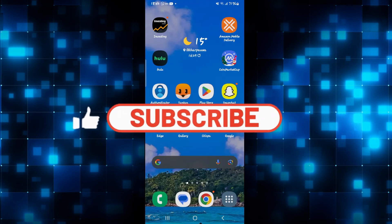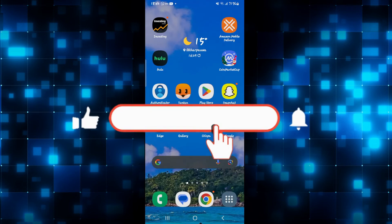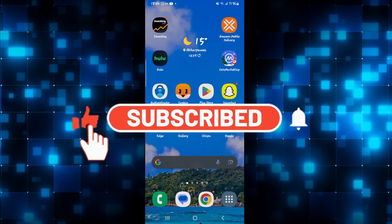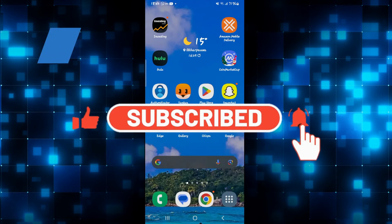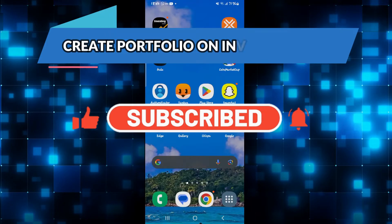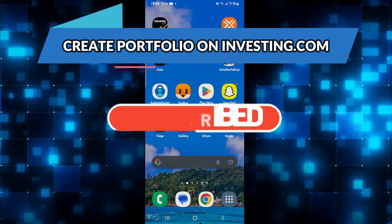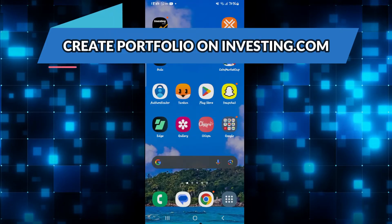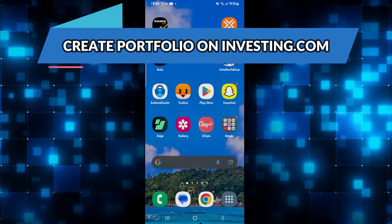Hello everyone and welcome back to another video from web tech tutorial. In this video I'm going to show you how to create a portfolio on the investing.com application. So let's get started right away.